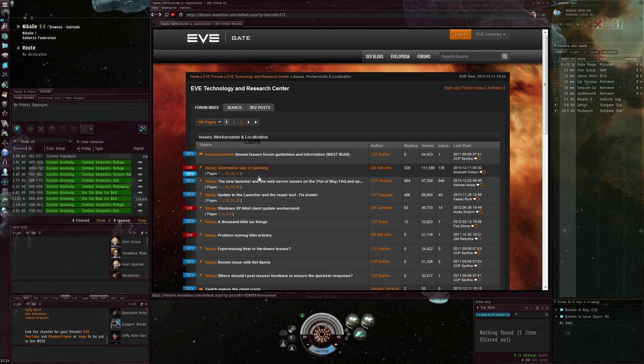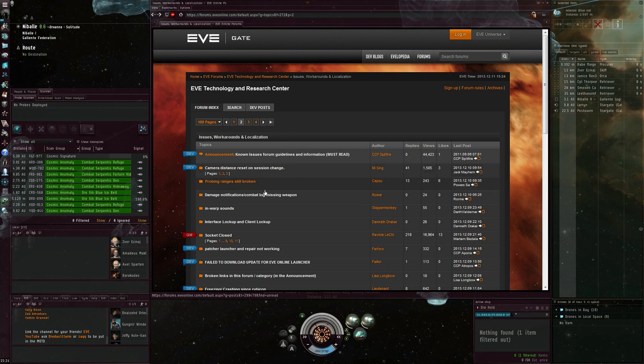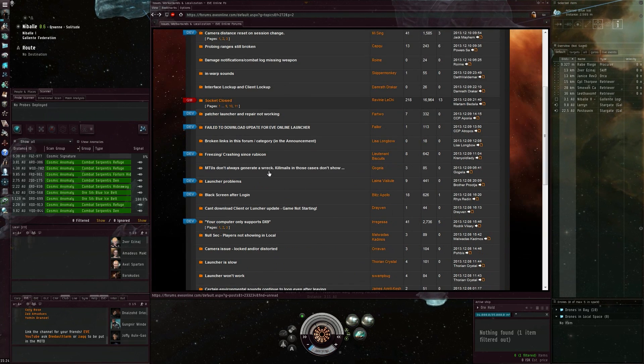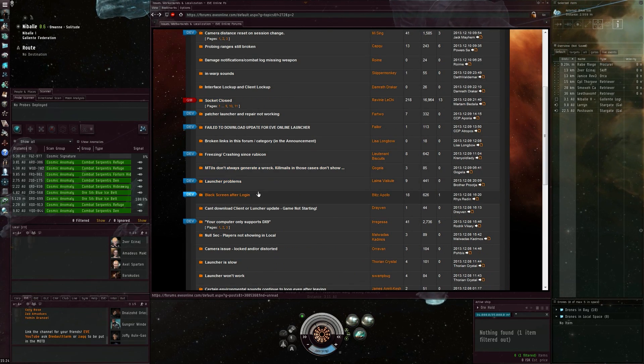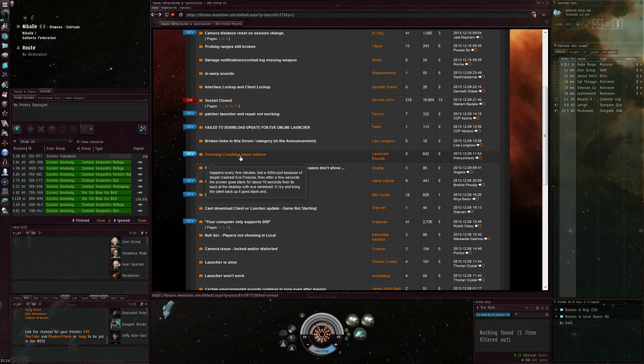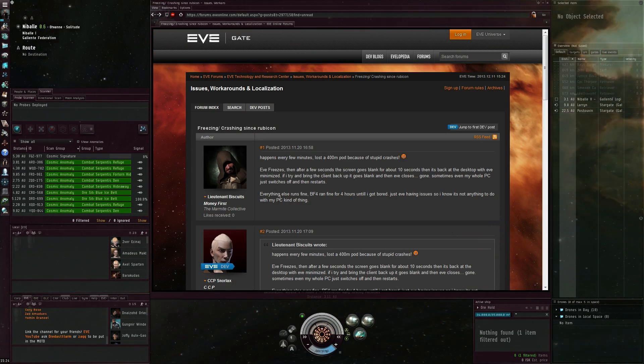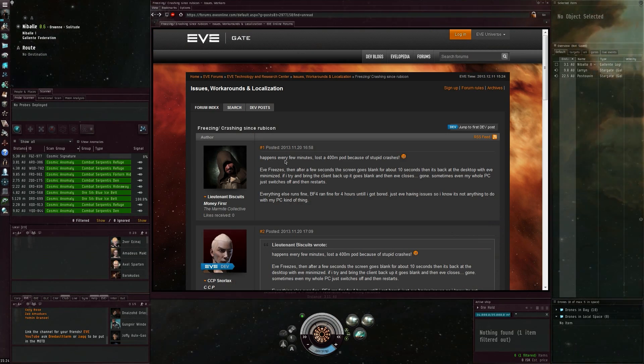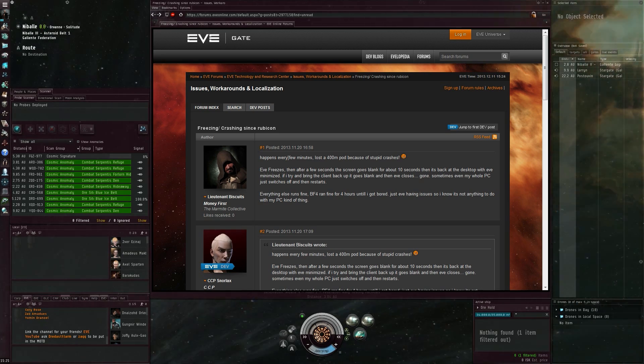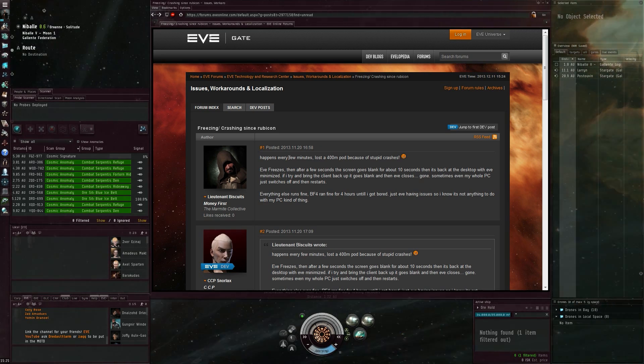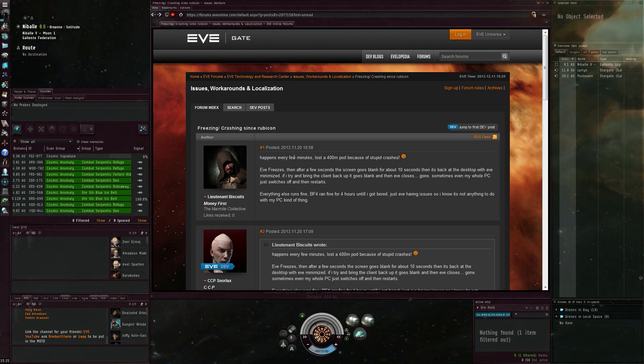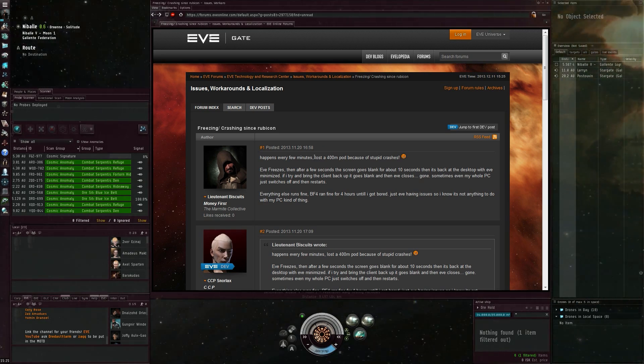I was basically looking for people with the same issue, and then I found right here: 'Freezing/crashing since Rubicon, happens every few minutes.' That was also what was happening while I was ice mining—couldn't finish more than two or three cycles.